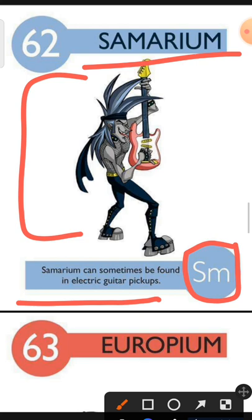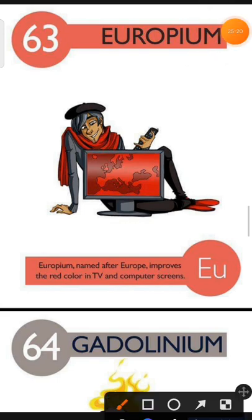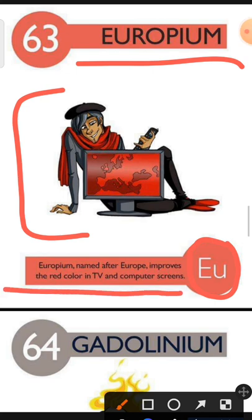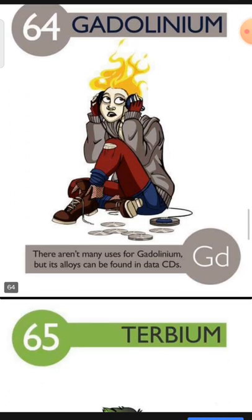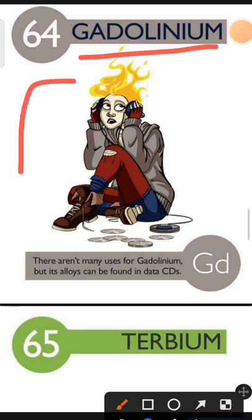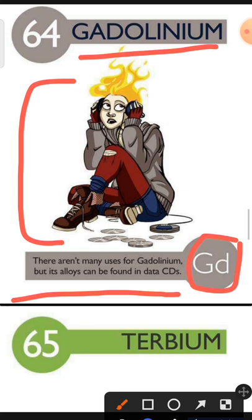Element number 63 is Europium. The characteristic of Europium is: Europium, named after Europe, improves the red color in TV and computer screens. Element number 64 is Gadolinium. The characteristic of Gadolinium is: there are not many uses for Gadolinium but its alloys can be found in data storage.